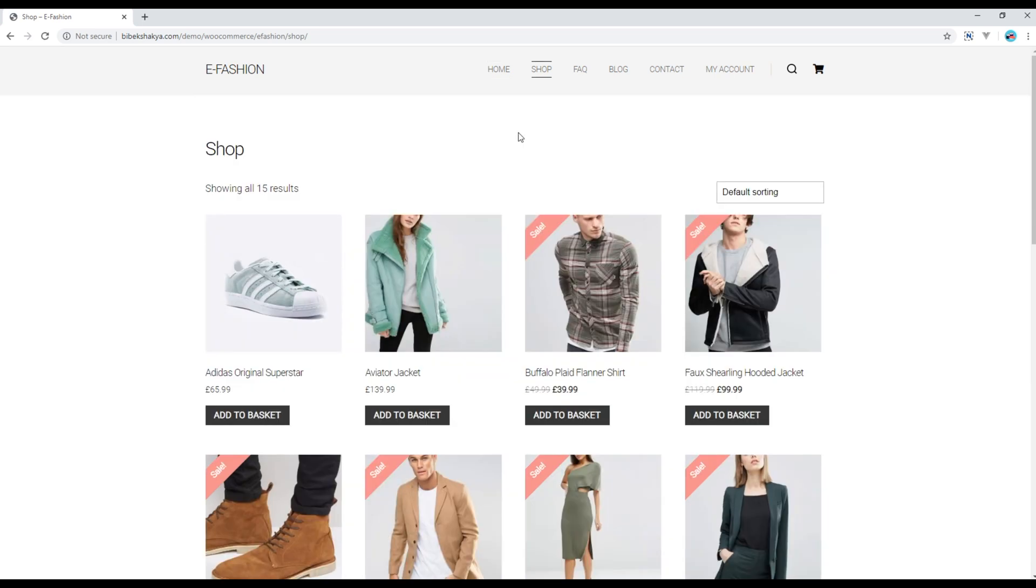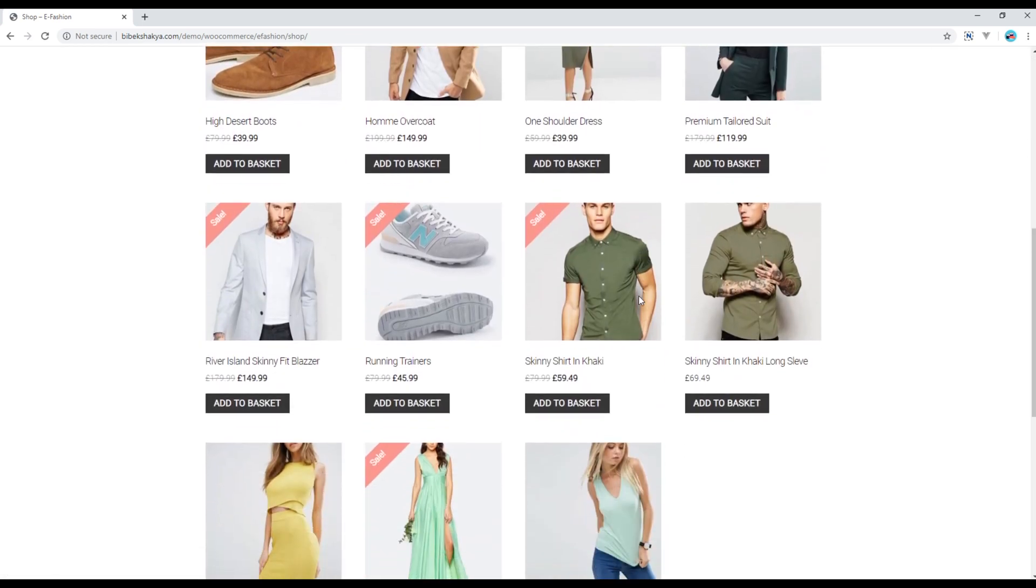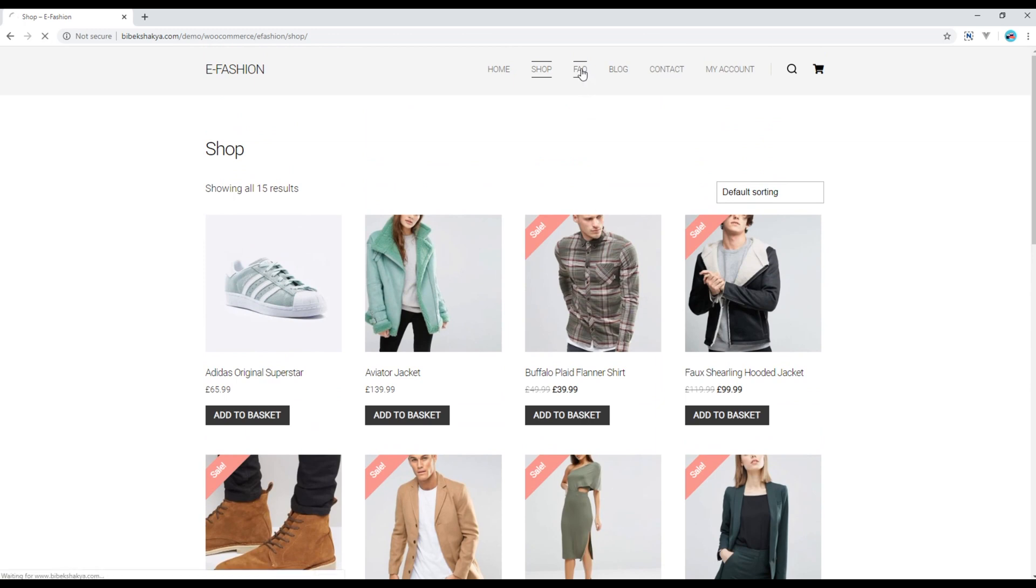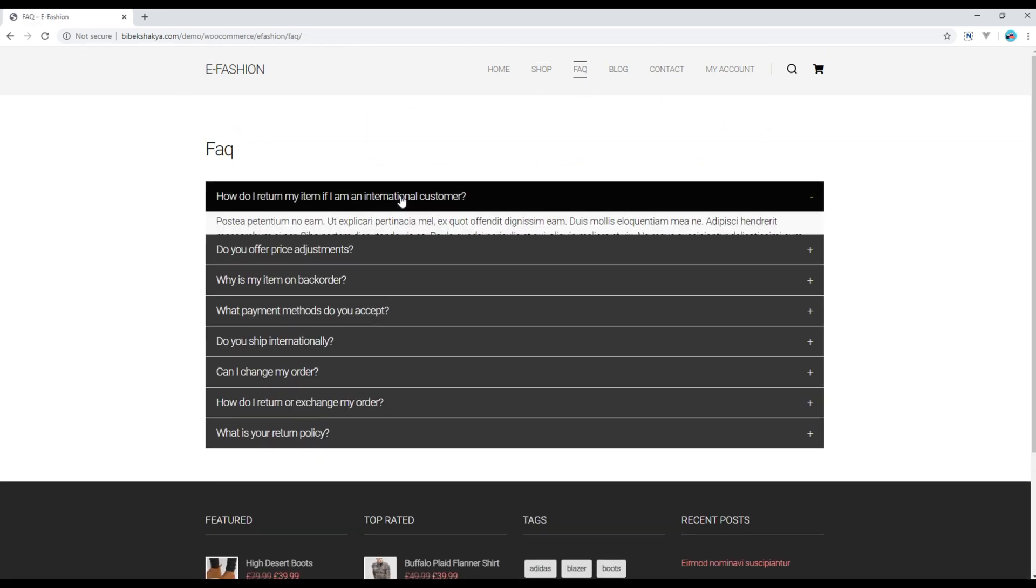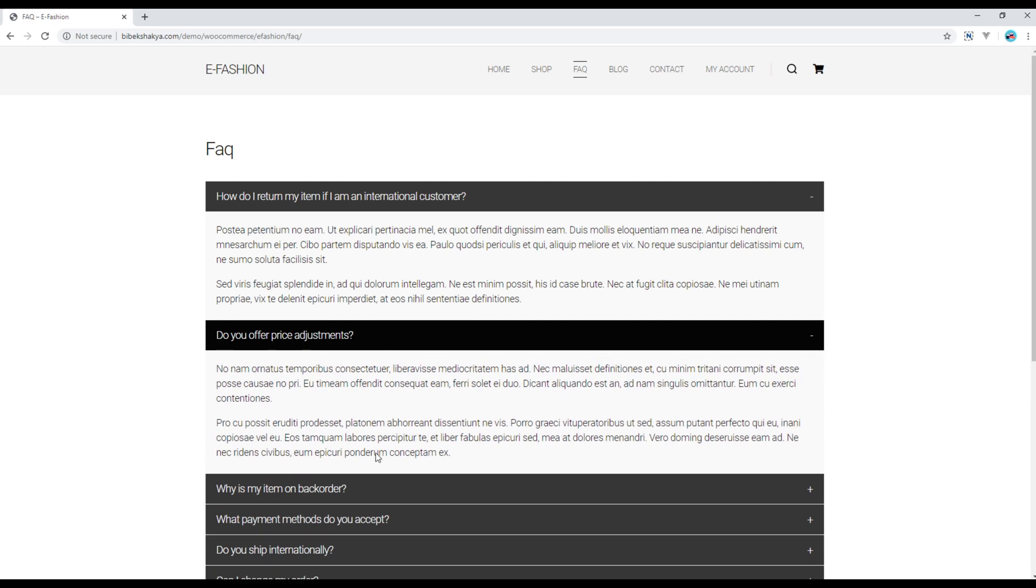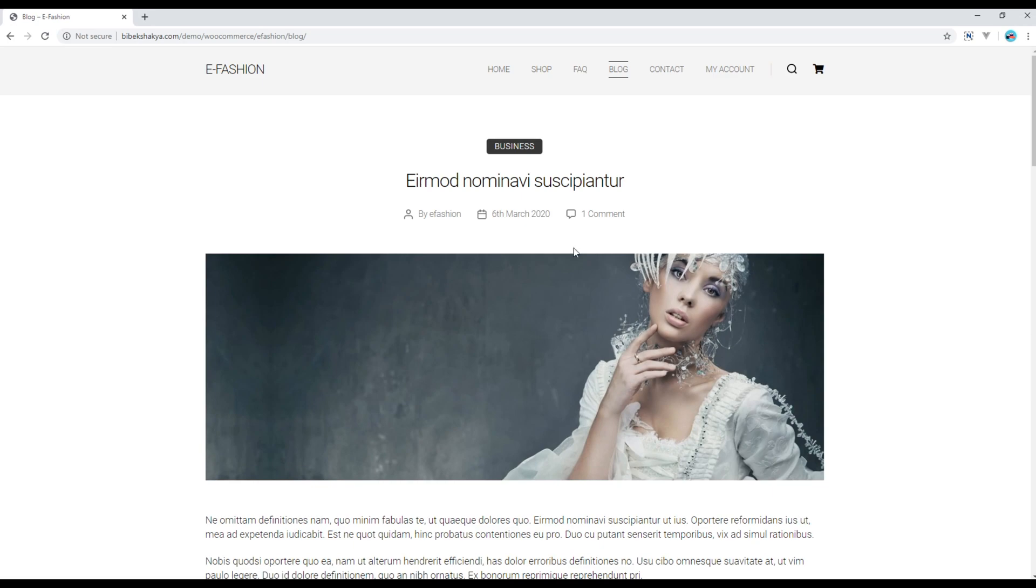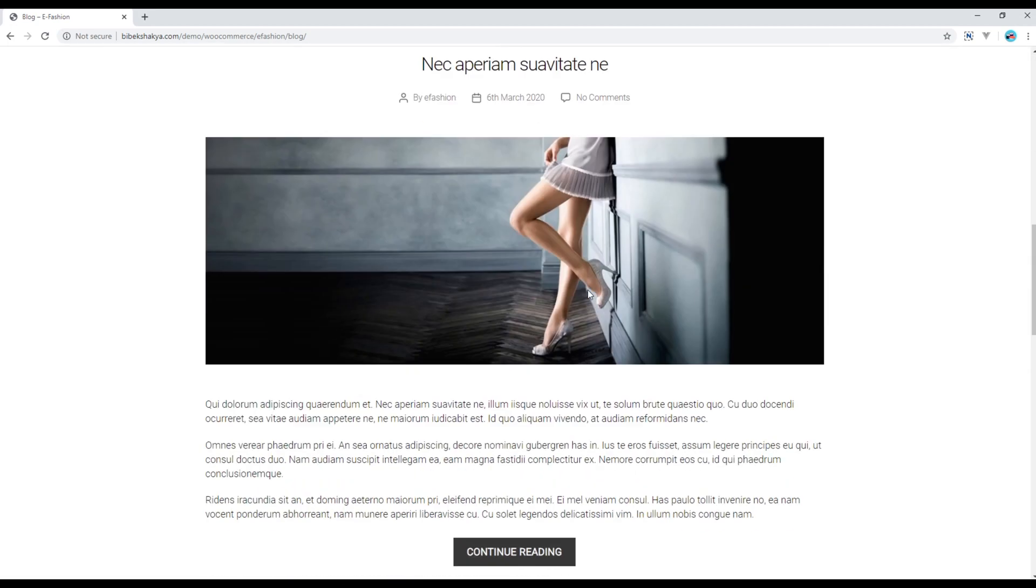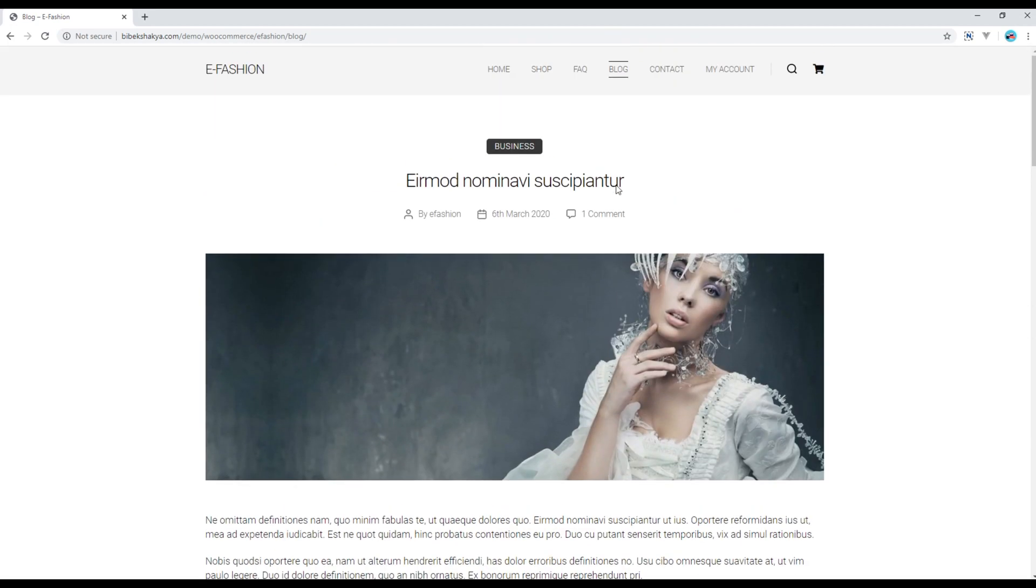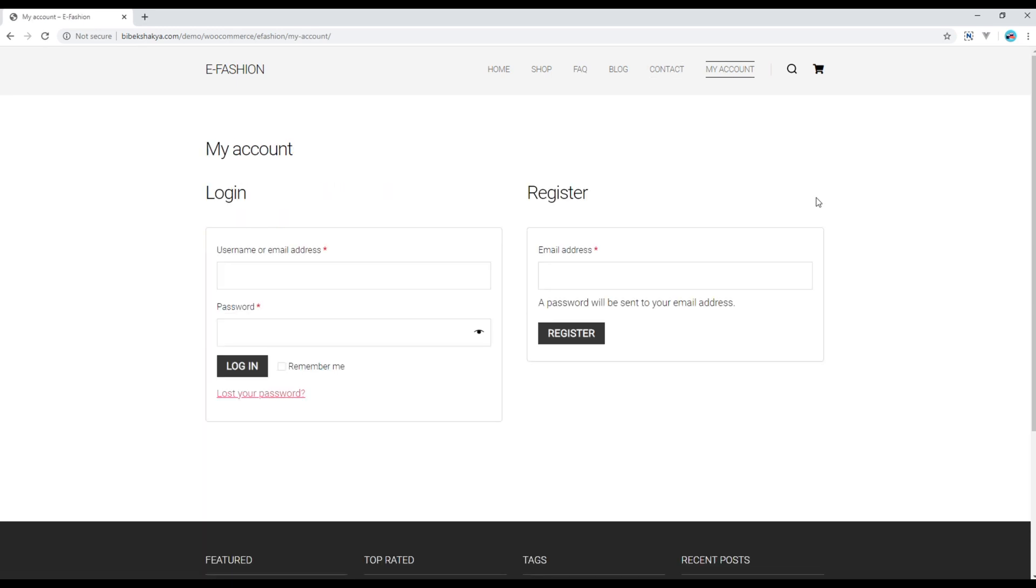Then we have a separate shop page where we can see a list of different products, FAQ page with some questions and answers, blog page with some posts and comments, contact page with contact form, and finally my account page where we can log in and register as a new user.